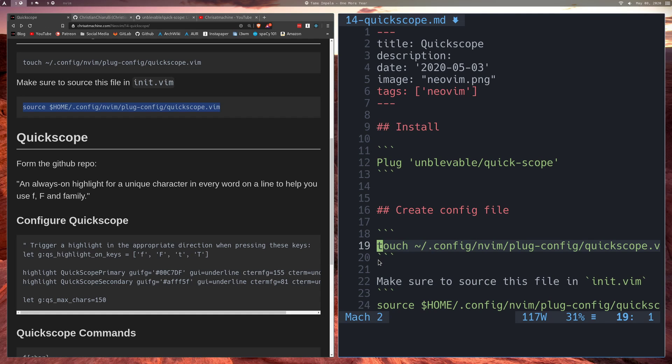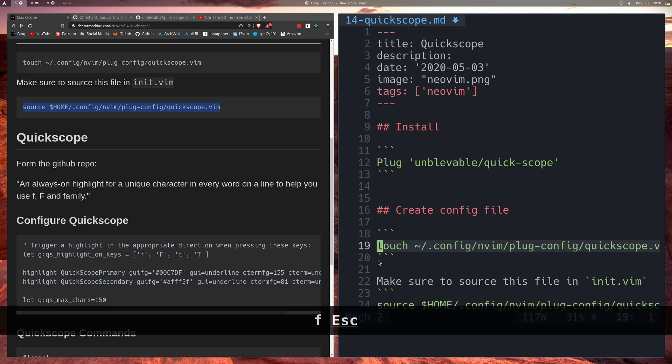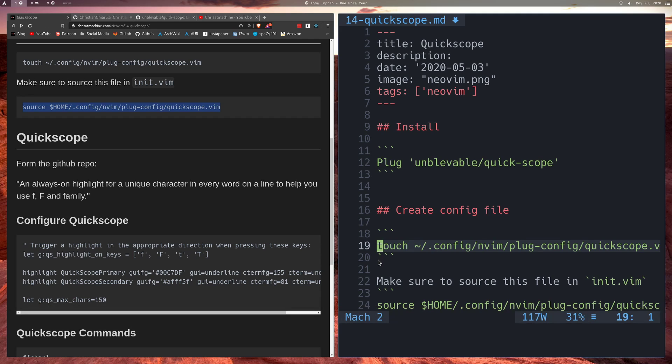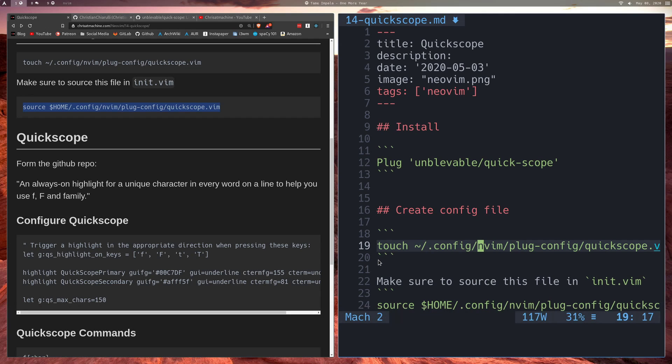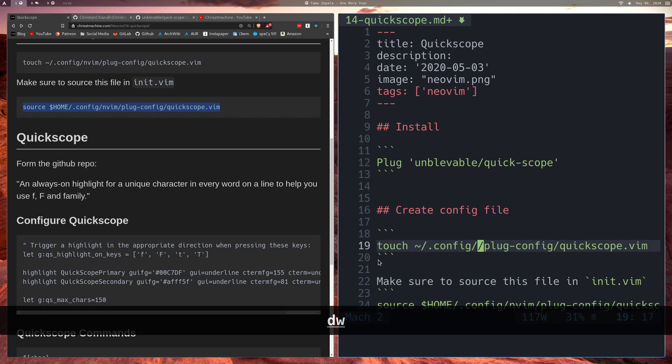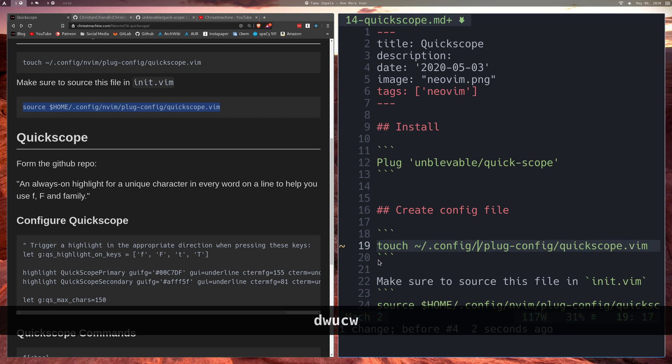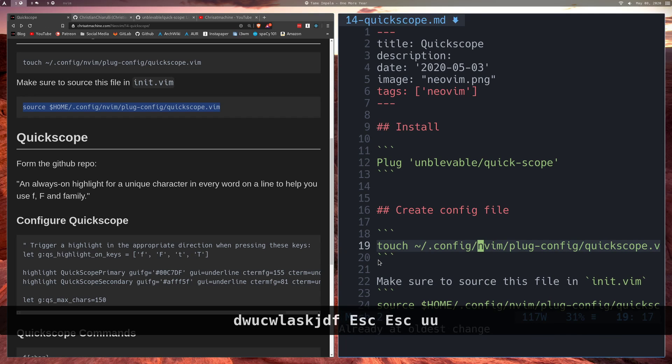But what you can also do is, if it's the second one that's highlighted and you wanted to get right to the beginning of the word, you can just press T instead of F. So I'll press T and then I'll press V, and that'll bring me right before the character. That's nice if you want to come over here and real quick type like DW and delete it, or CW and change it, or whatever you want to do.